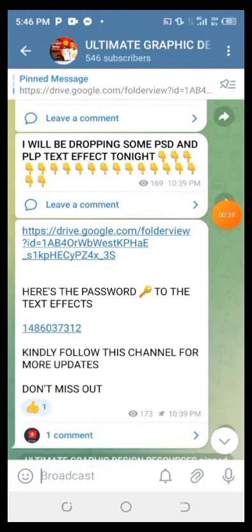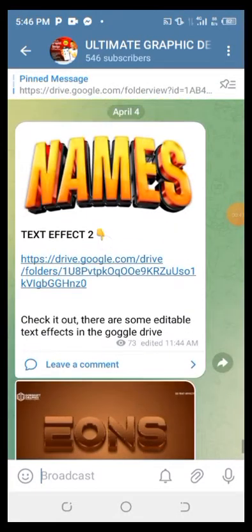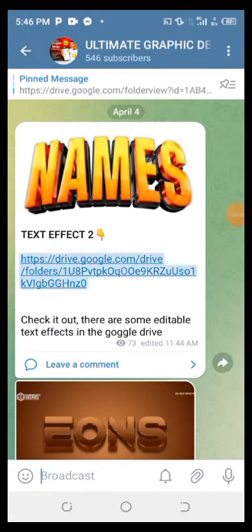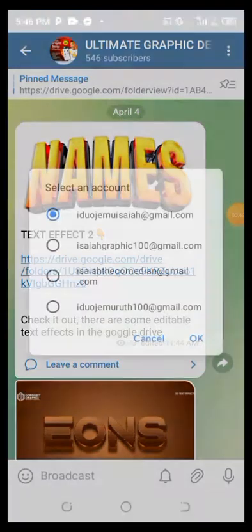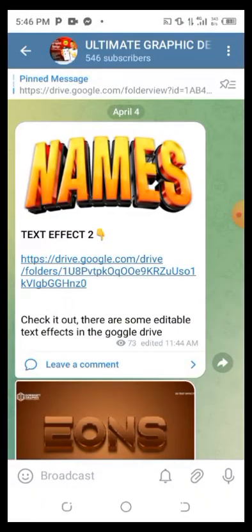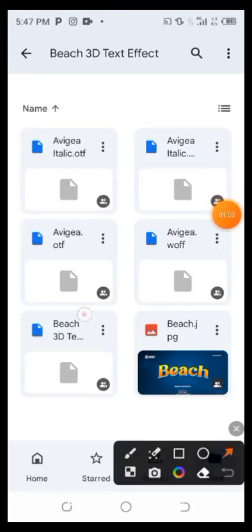What you're going to do right now is click on any link you want to use. Okay, let me click on this one. I'll click on the Google Drive link. I'll use any Gmail to open the description. This is the text effect — you can see it's a beach text effect.